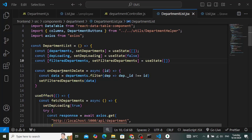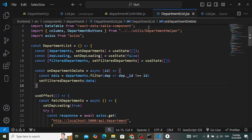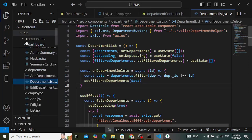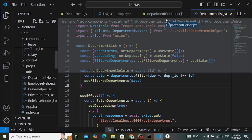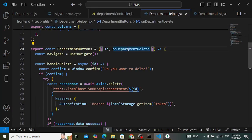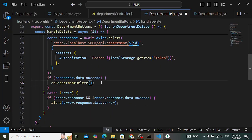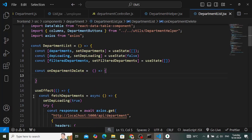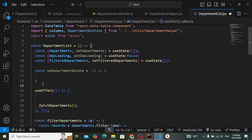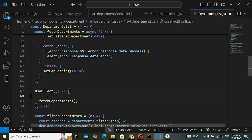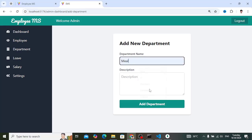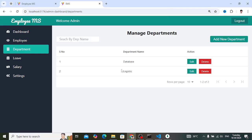To fix the UI update issue: in the department helper, when onDepartmentDelete is called we don't need to pass the ID. In the department list we don't need the async function or the previous code. Instead, I will call the fetchDepartments function inside onDepartmentDelete so it re-fetches the list. Let's save and test - add a new department, then delete it, and the user interface updates live.